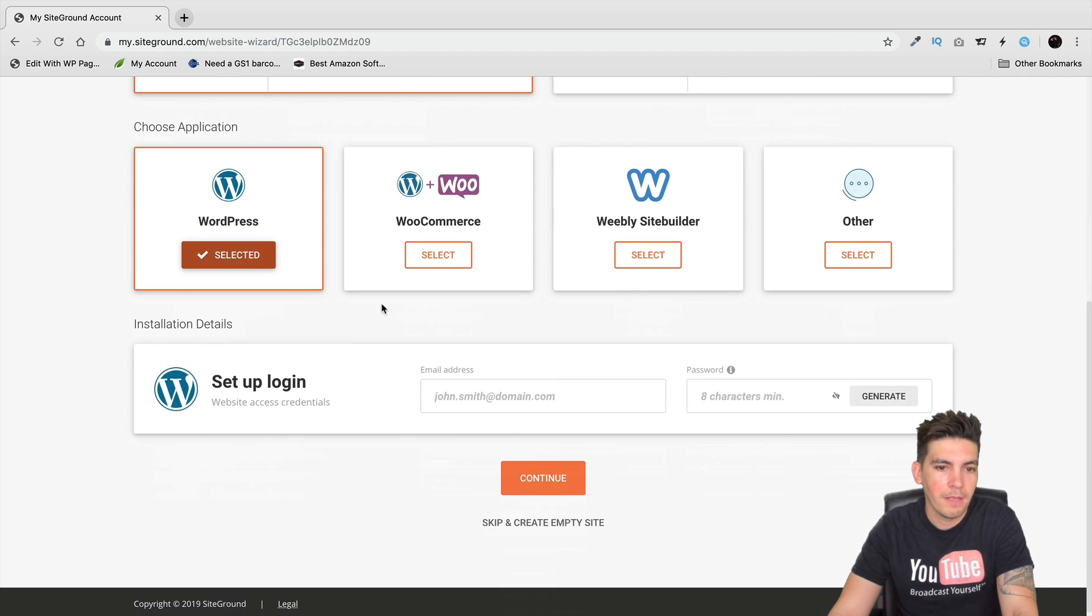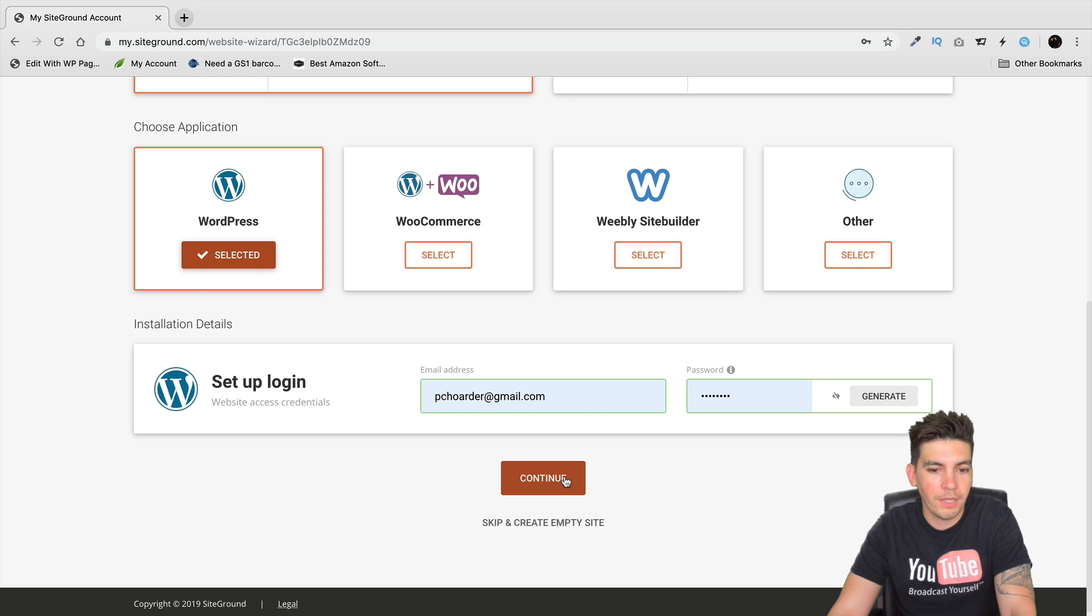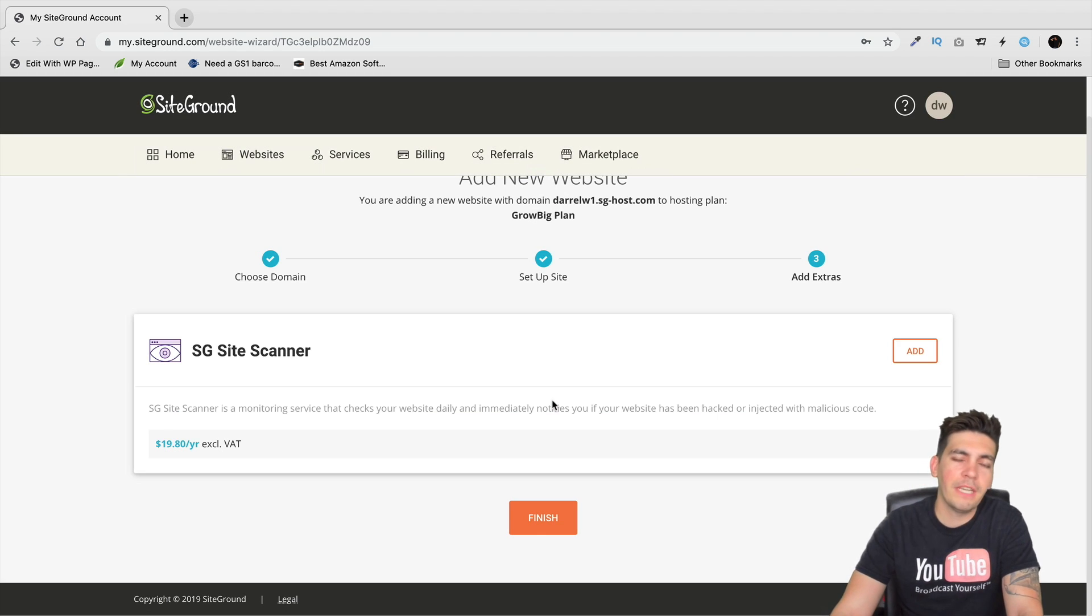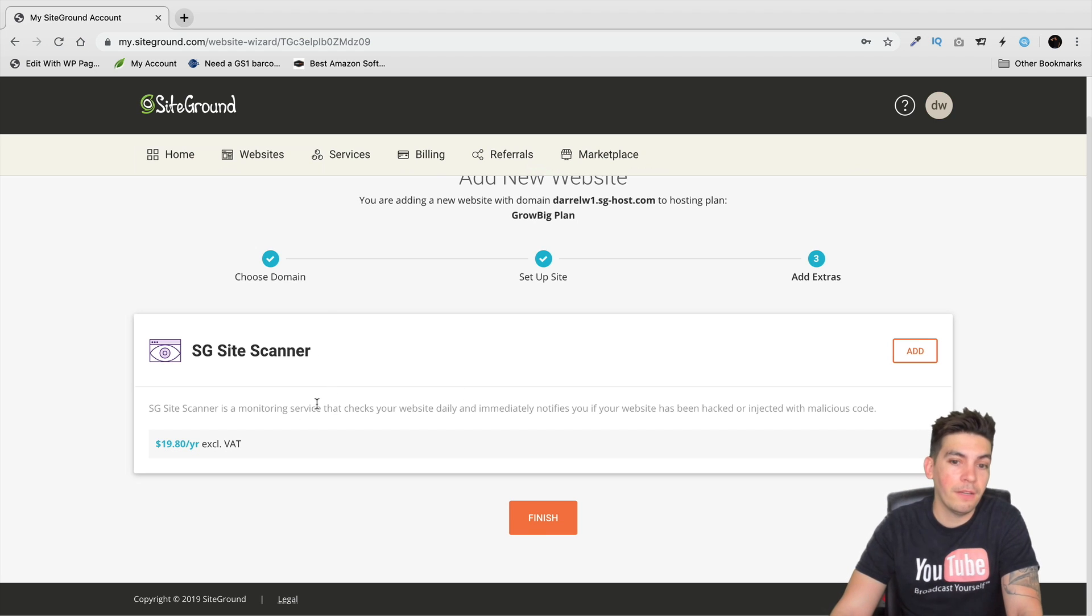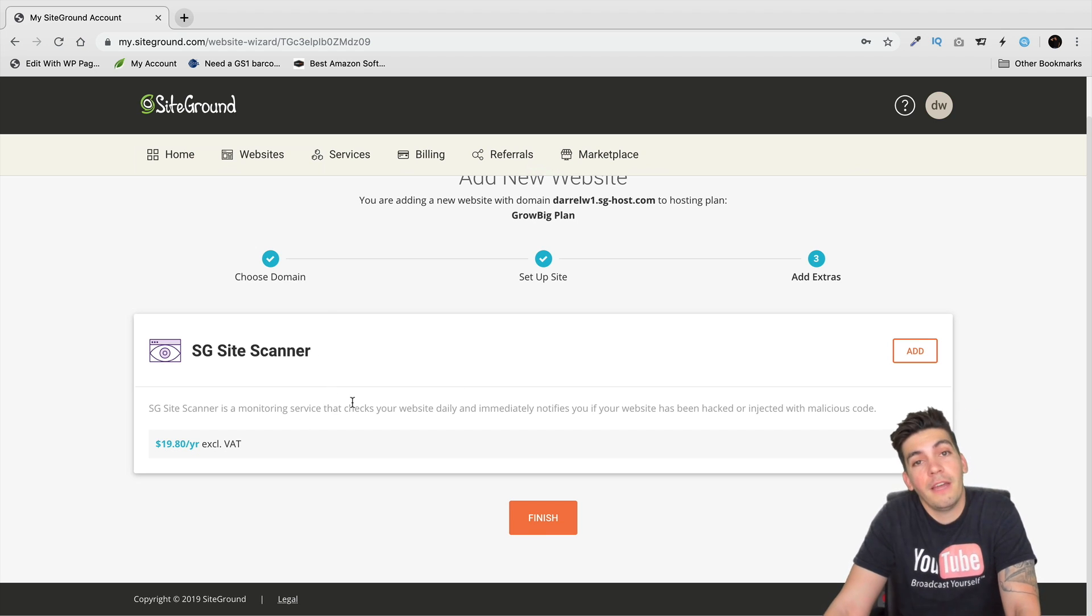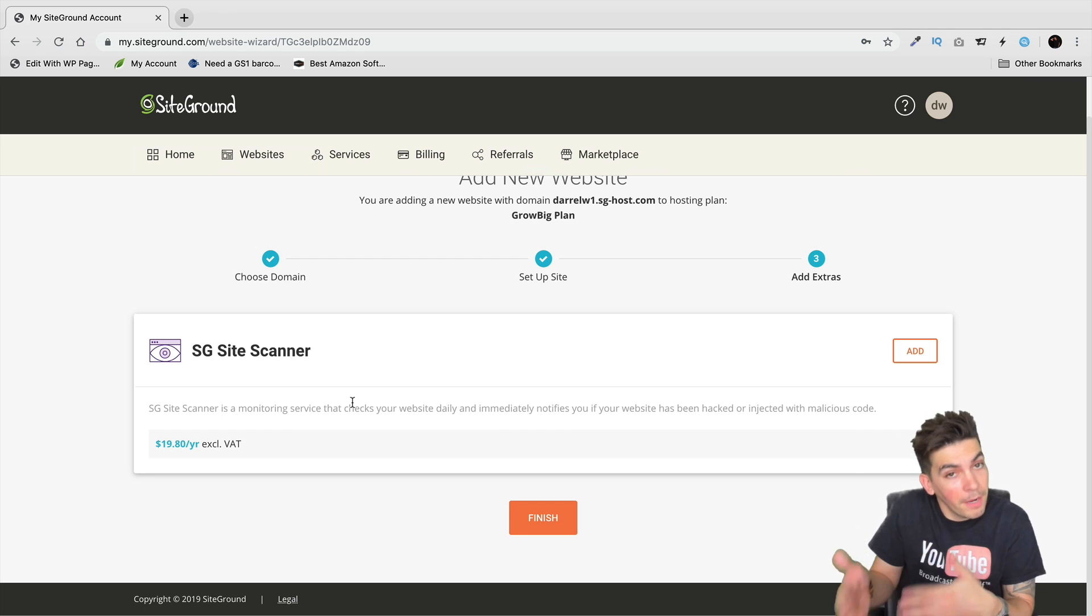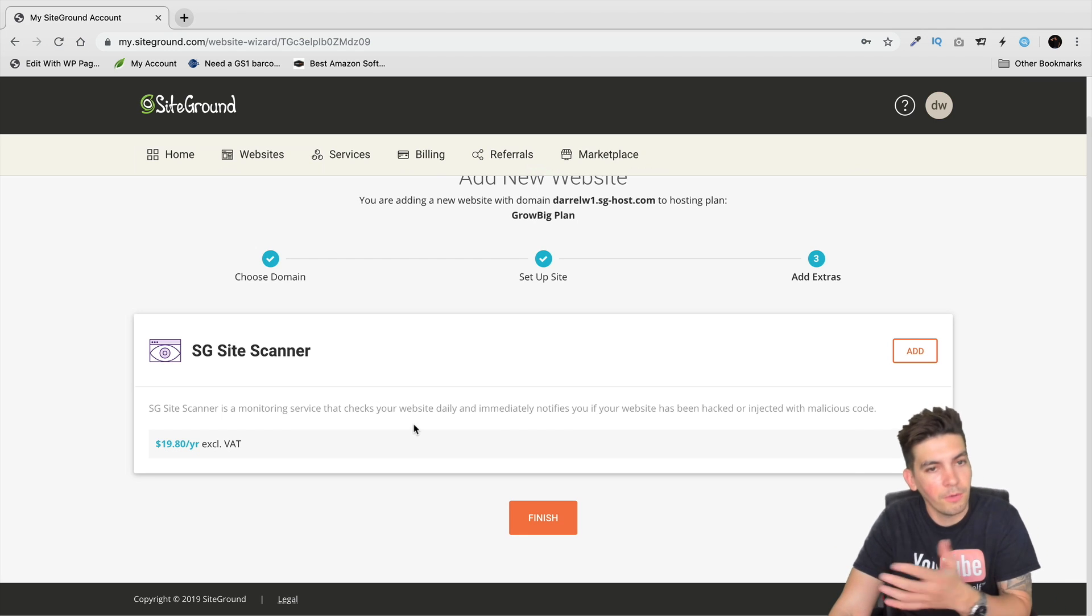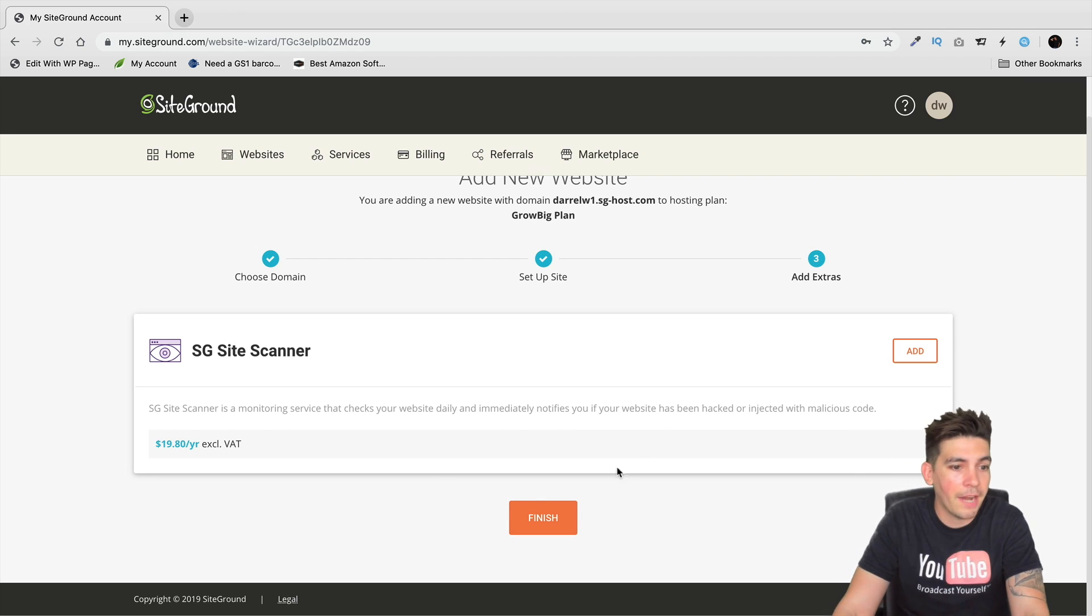Once you're here you'll click on WordPress, then put in your credentials and click on continue. Now it will take some time to actually set up your website, something like a minute. Right here this is an upsell, they're basically saying hey do you want to add SG Site Scanner. They're trying to make more money.